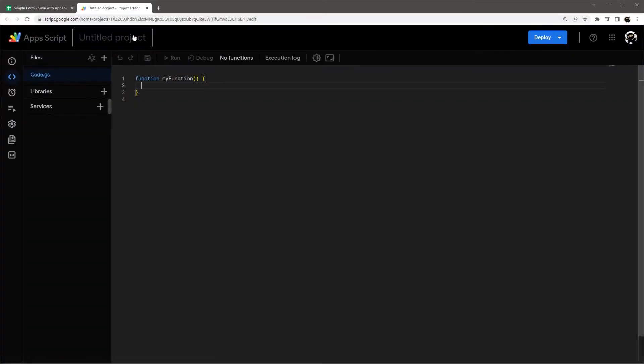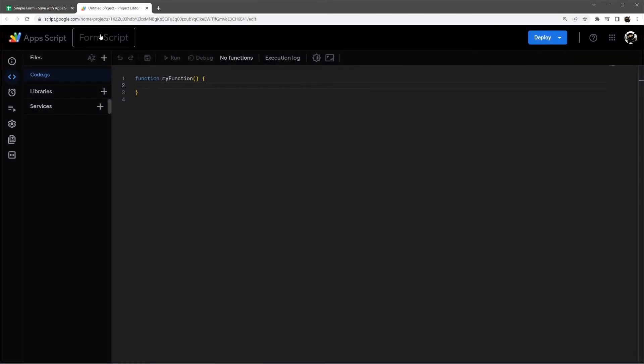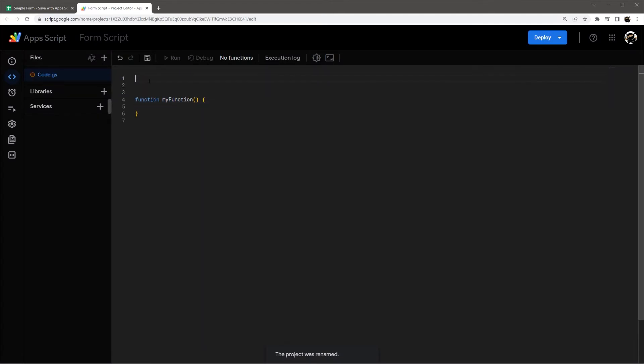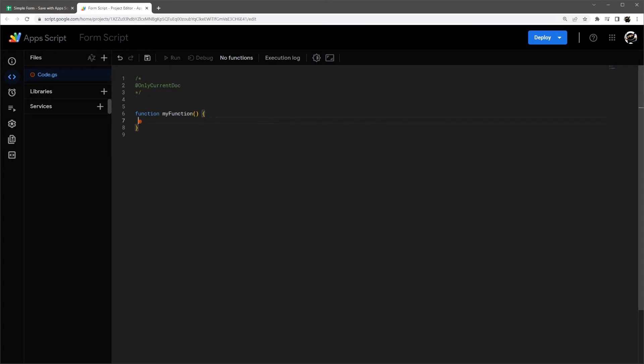So create a new project. We'll call this form script. And then before we get started, I'm going to add something here at the top. And this is going to keep the permissions from asking us for more than we need this at only current doc. When we run this script and ask permissions, it's going to give us a simplified version there. So you'll see that here in a moment when we get to that point.